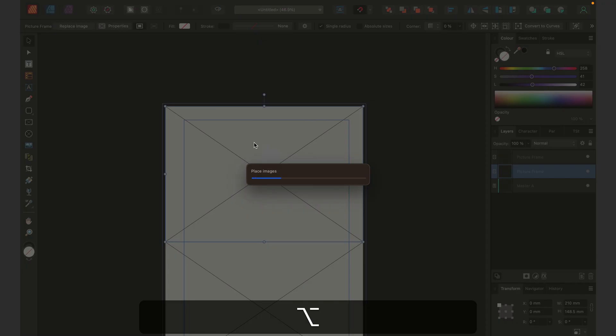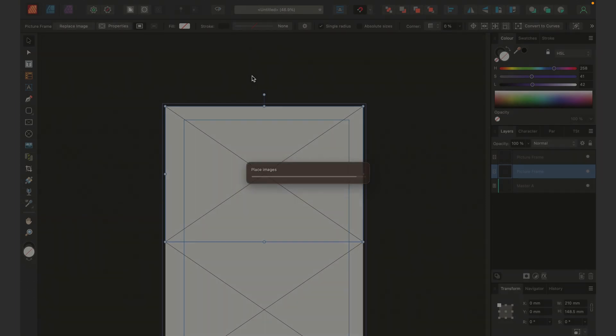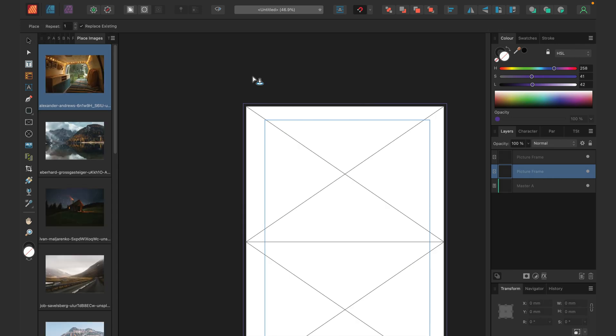As you can see, we already got a different result. There's some kind of loading bar showing at first. Place images. Let's give it a moment. It will depend on the size of your images.